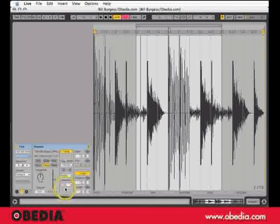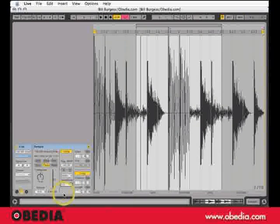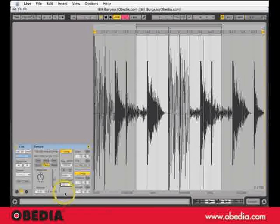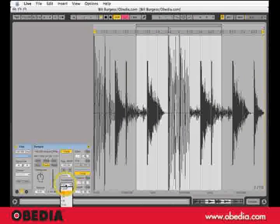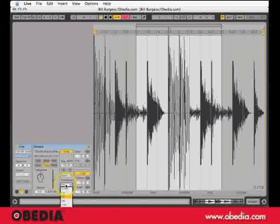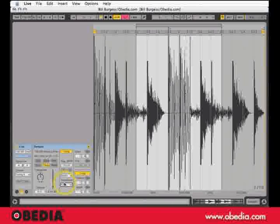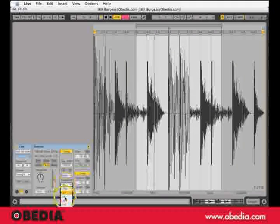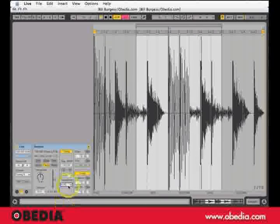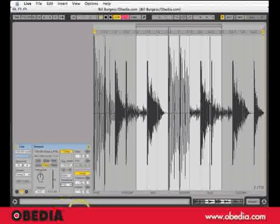Beats has a transient setup. I can set the transients for half notes, or I can set it to eighths. Each time my groove changes in feeling. Just listen — it's subtle, but it's important.